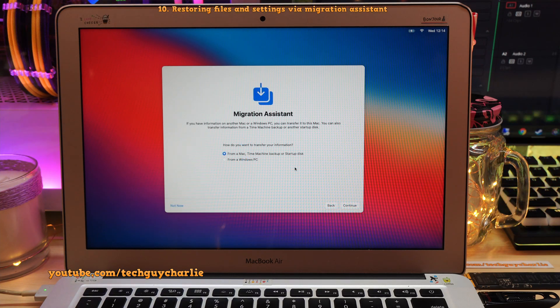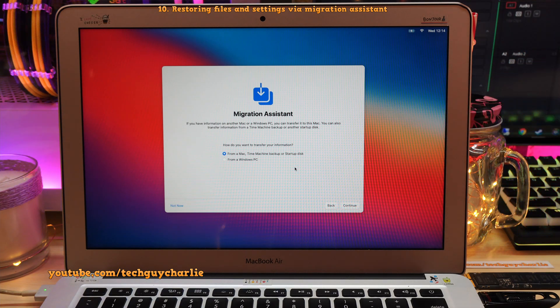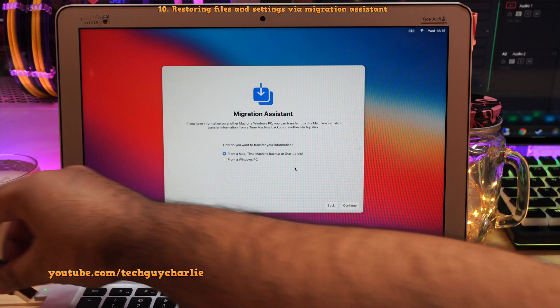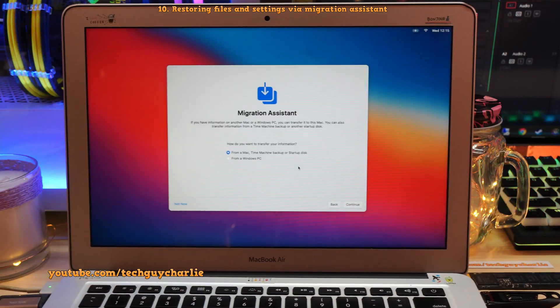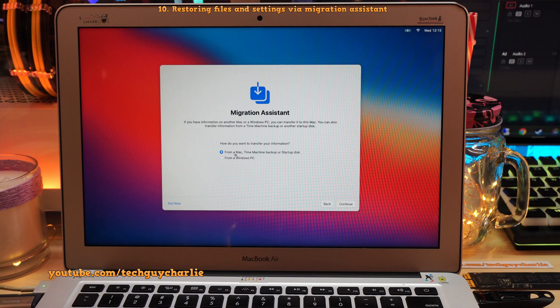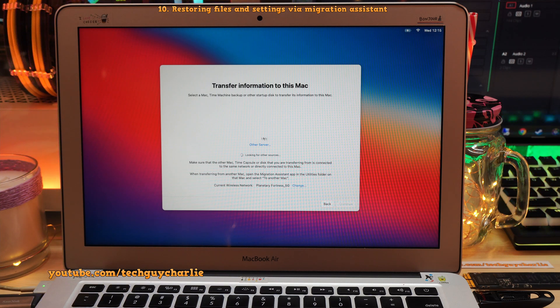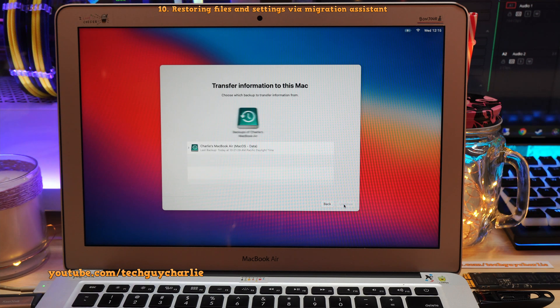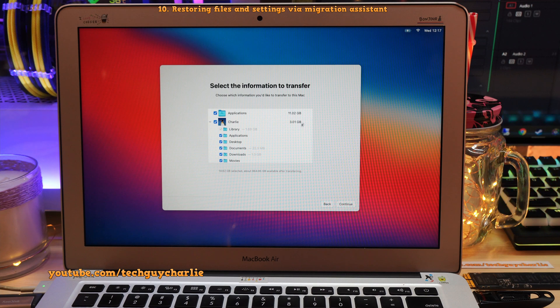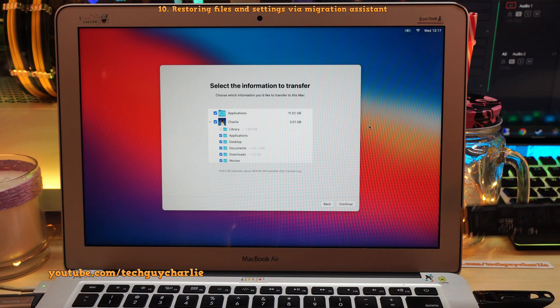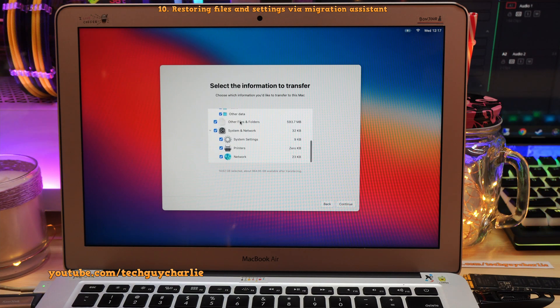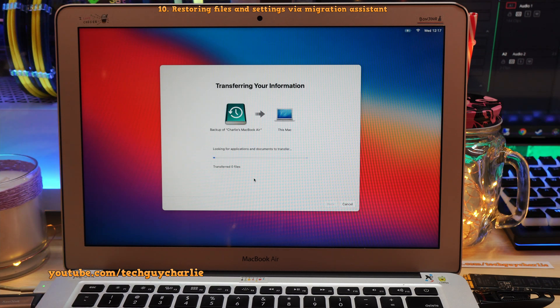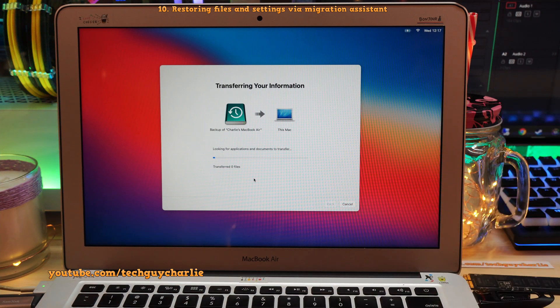Alright guys, we are now at the Migration Assistant. So now is the time that you should plug in the USB drive that has the Time Machine Backup on it. So since this one is already in use, I'm gonna plug this thing in into the left USB port. So that USB drive is plugged in. So we're gonna select from a Mac, Time Machine Backup or Startup Disk. Continue. And we should see our USB drive over here. There it is. Backup of Charlie's MacBook Air. So select this and tap on Continue. So here's our backup. Continue. So this should also bring back the wallpaper that was there on this SSD. So we're gonna tap on Continue. Make sure everything is selected. Okay, so now Continue. And now the Migration Assistant is restoring everything from the USB drive onto our new SSD.